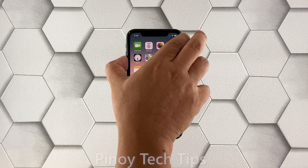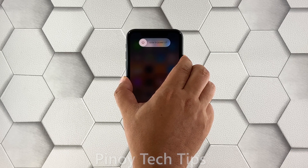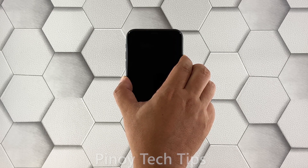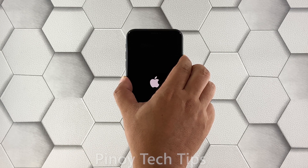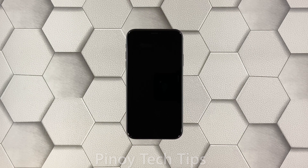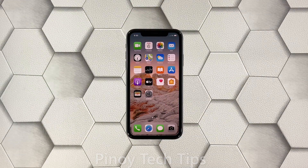Quickly press and release the volume up button, and then do the same for the volume down button. Immediately after that, press and hold the power key for 10 seconds. This will trigger your iPhone XR to shut down and power back up. Once the logo shows on the screen, release the power key and wait until the reboot is finished.